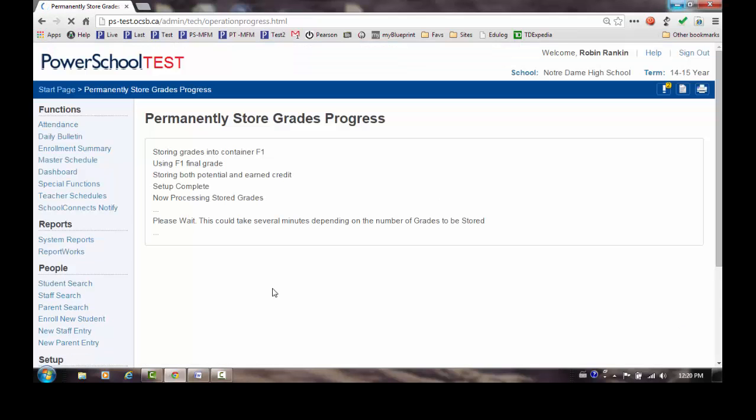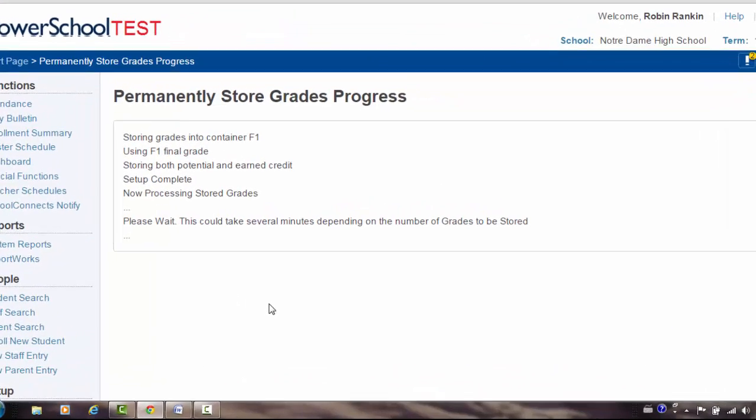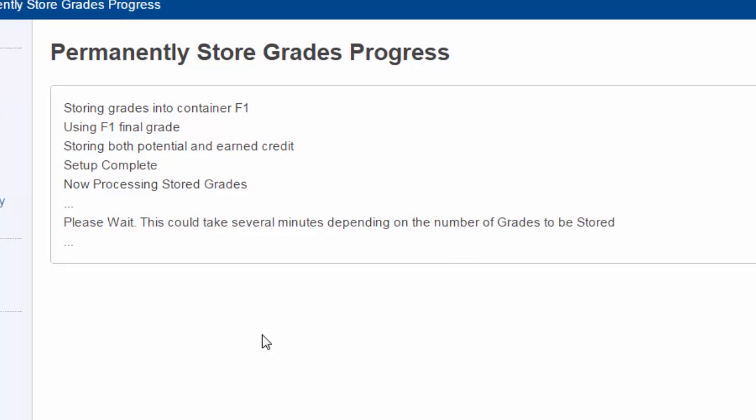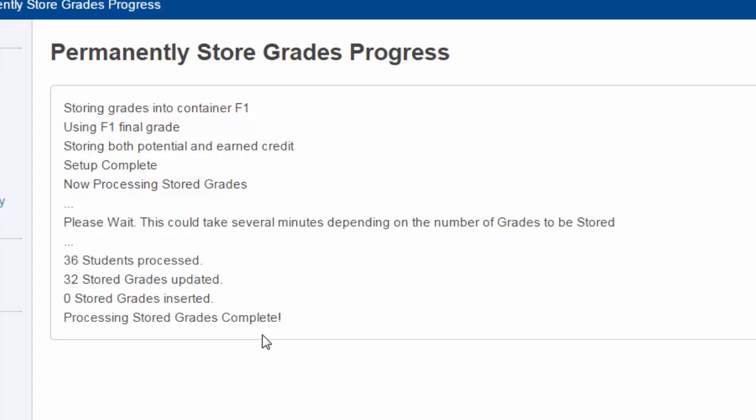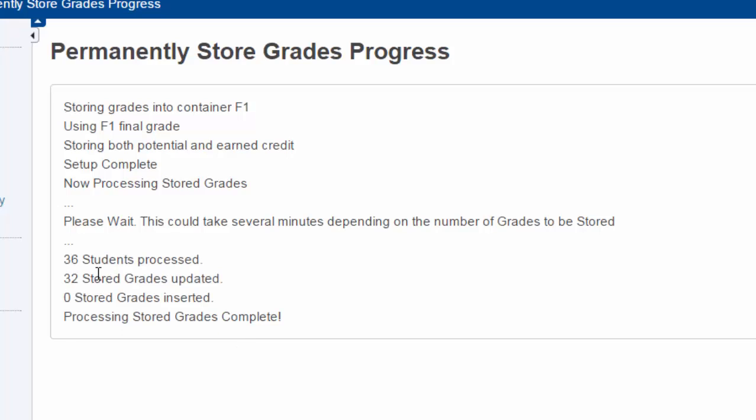It's processing. We'll wait for the results. In this case, because it's civics and careers, the number of students will be much less. So we have 36 students that were processed, 32 grades updated because I've previously done this before, and zero stored grades inserted.